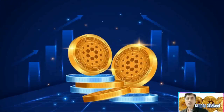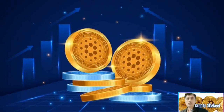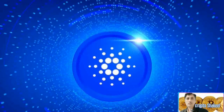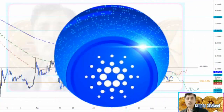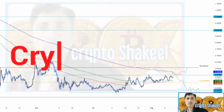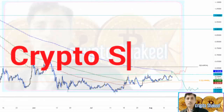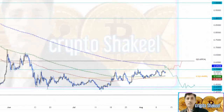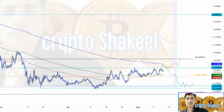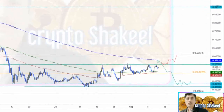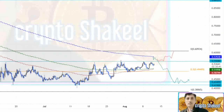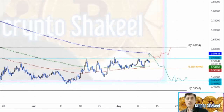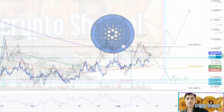Cardano (ADA) price faces cardinal rejection at $0.550 or the 100-day EMA at $0.576, which could trigger a crash to $0.434 or $0.419 support levels. A daily candlestick close that flips the 100-day EMA at $0.576 will invalidate the bearish thesis. ADA price has attempted and failed to overcome a crucial resistance level three times over the last month.